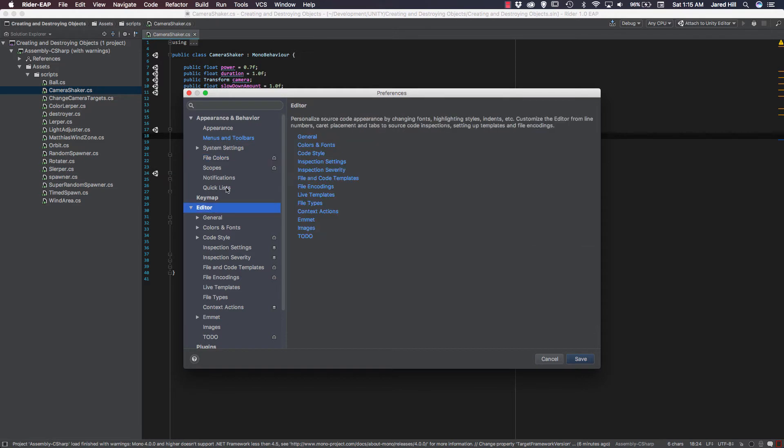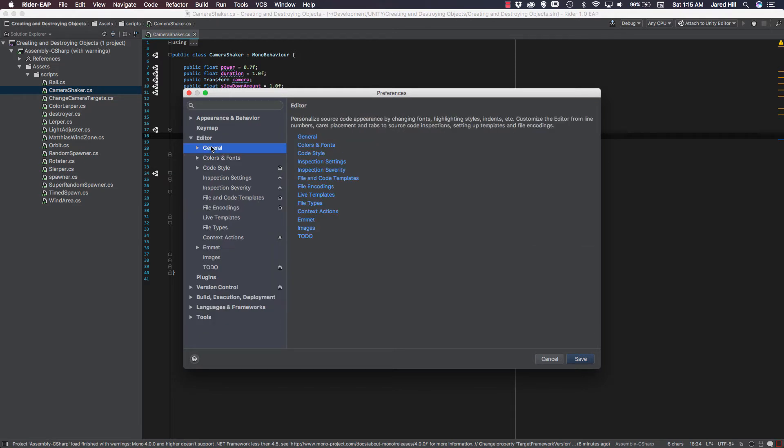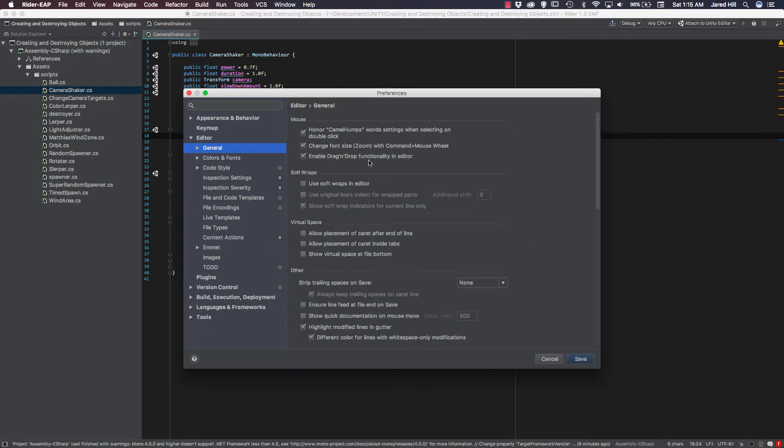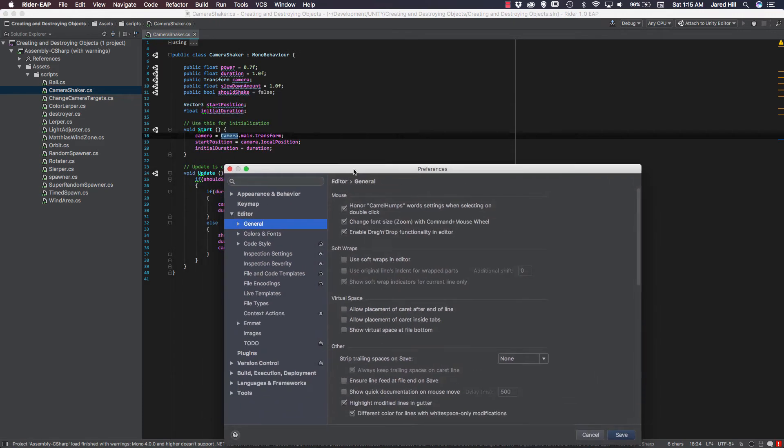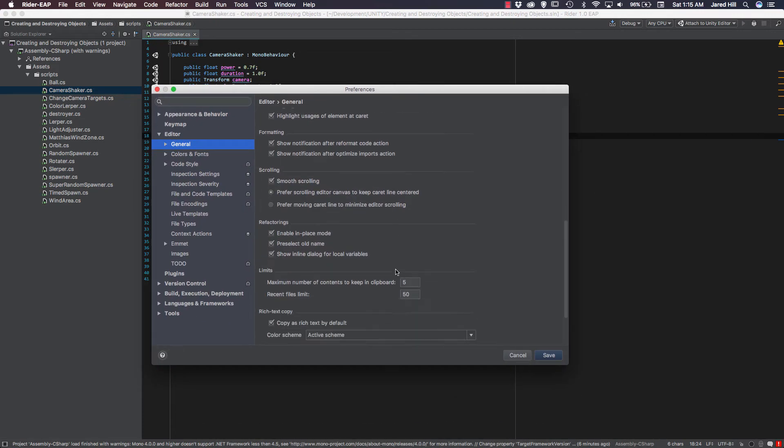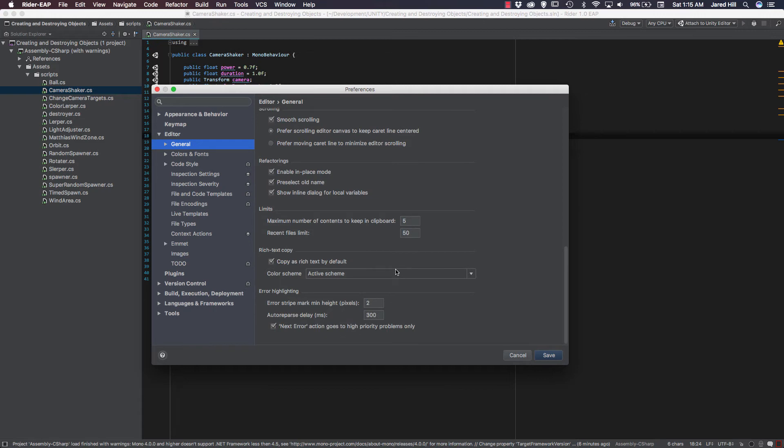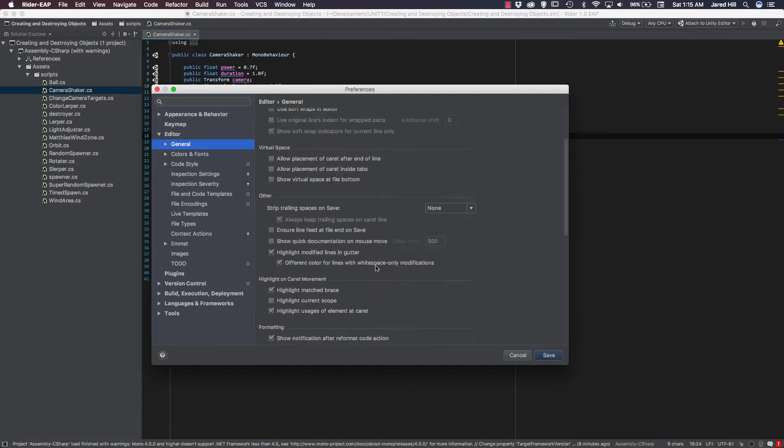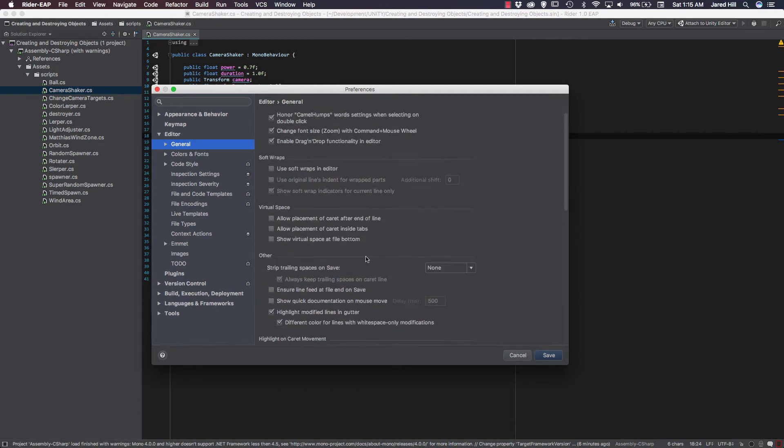Now, if we look at our editor, we can see that we've got a lot more stuff going on under here. And if we look at General, we can see that it's going to honor camel humps. Pretty important stuff going on. We've got Use Soft Wraps in Editor. So if we have a line that's really long, it will automatically wrap for us. Just a lot, a lot of stuff in here, you know. So this editor seems to be really opened up and allowing us to change a lot of different things.